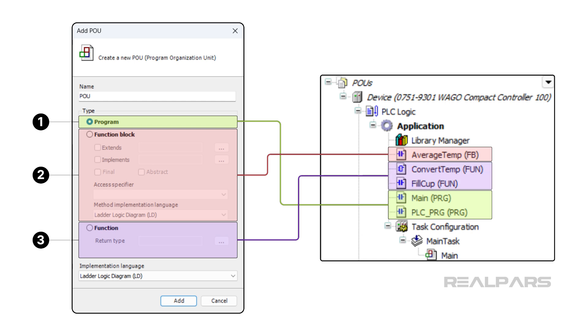By the end of the course, you will be comfortable with creating structured modular PLC projects using Programs, Functions, and Function Blocks.